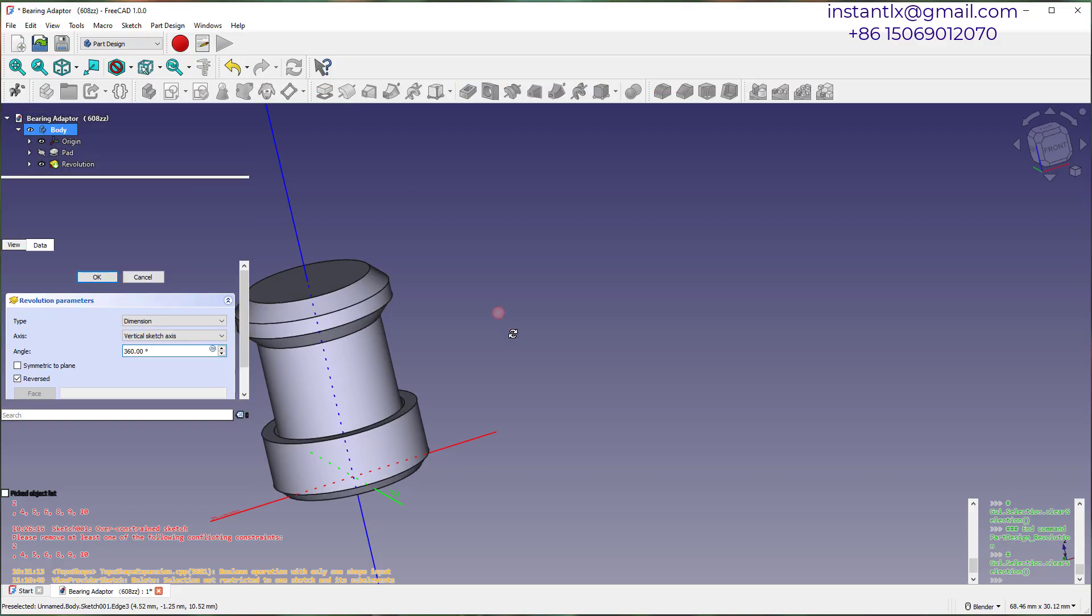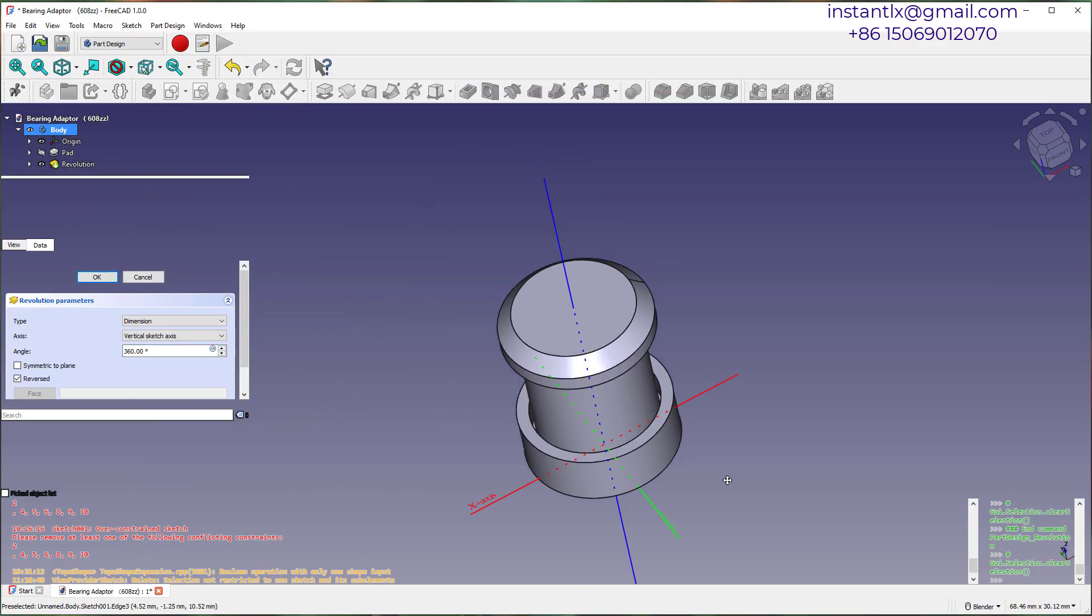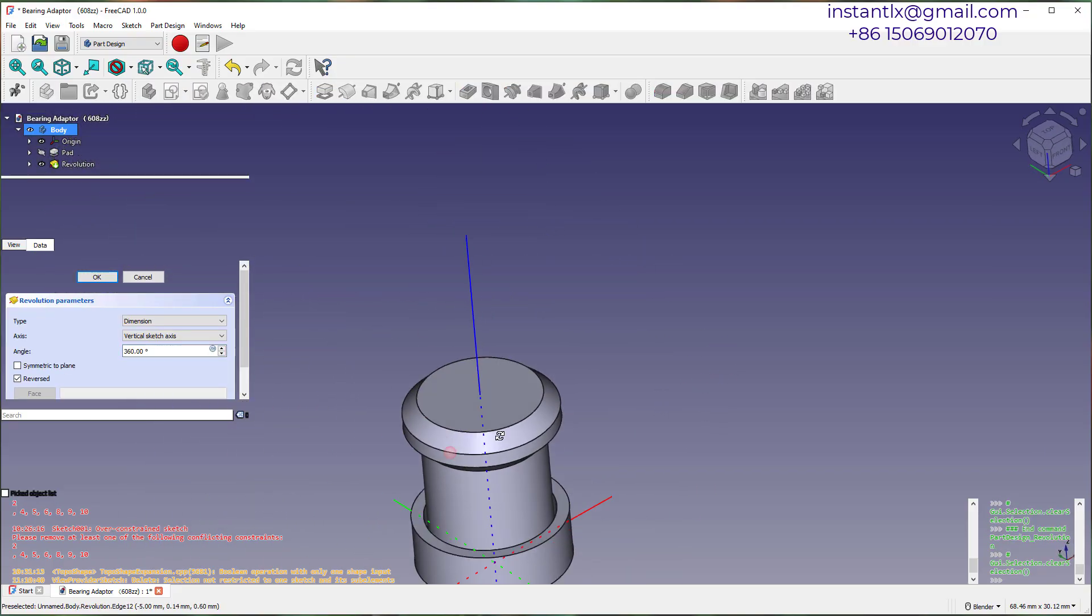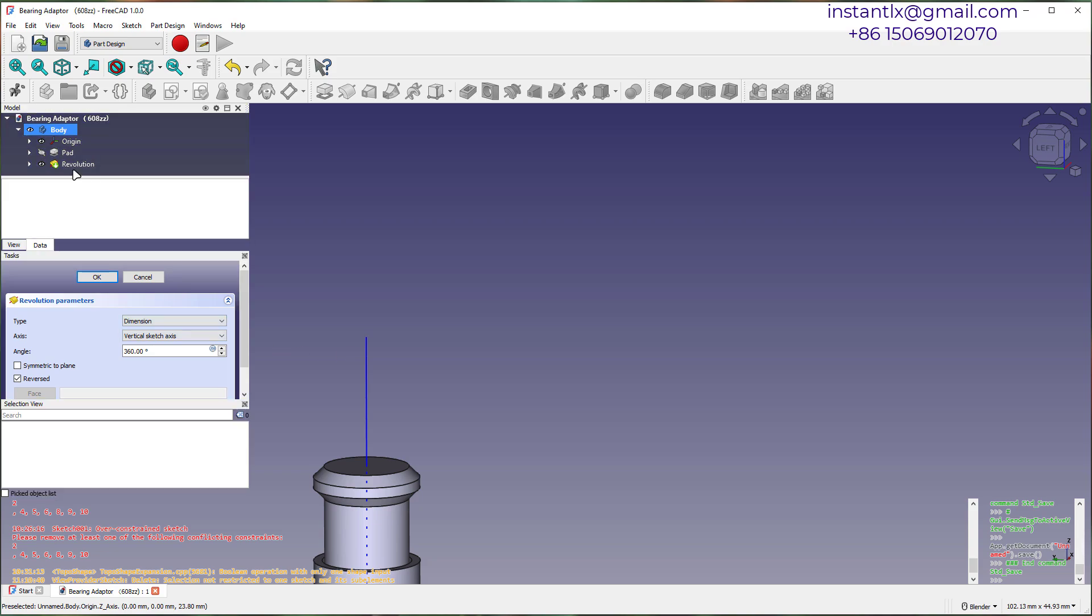Create a revolution shape with the sketch. Modify the dimensions.